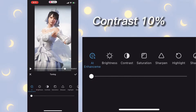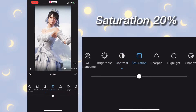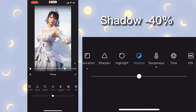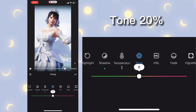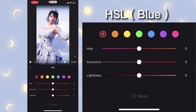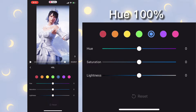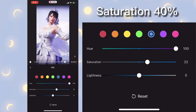Toning: contrast 10, saturation 20 percent, shadow minus 40 percent, temperature minus 30 percent, tone 20 percent. HSL blue hue 100, saturation 40 percent.